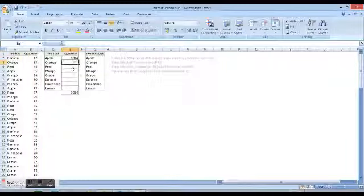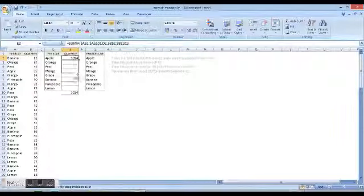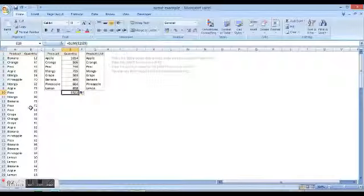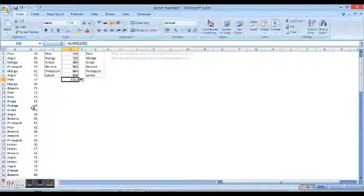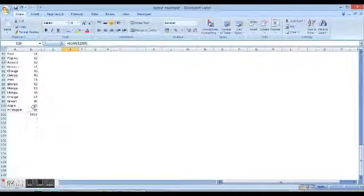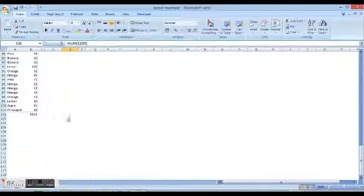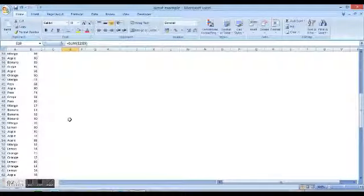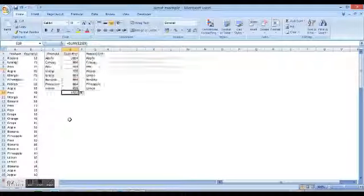And now we copy the formula down, and the total is 5522. Let's check the total here, and here also the total is 5522. Hope you enjoyed learning the SUMIF function. Have a great day, thank you.